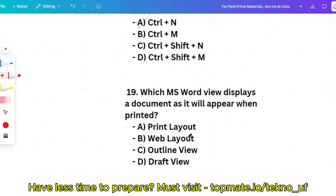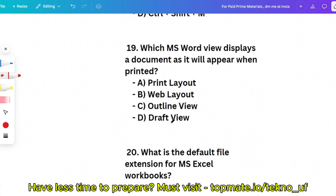Question 19: Which MS Word view displays a document as it will appear when printed? The correct answer is Print Layout. I hope you now have a basic understanding of common MS Office applications. If you want detailed explanation, please comment below.